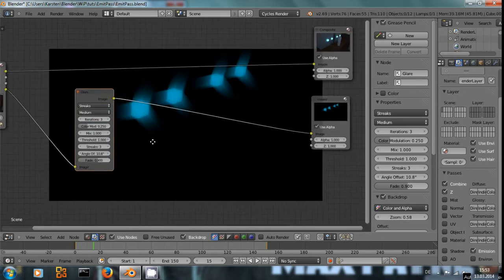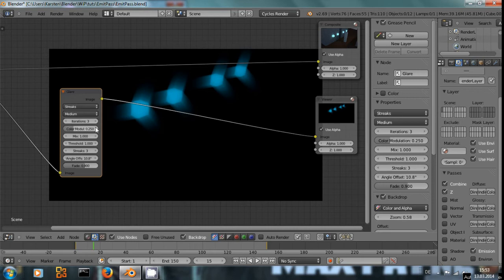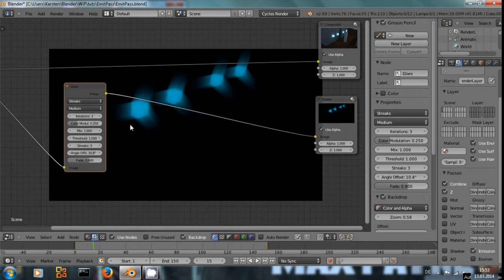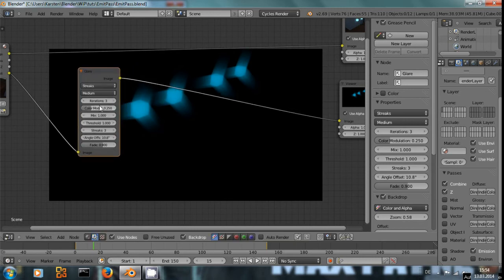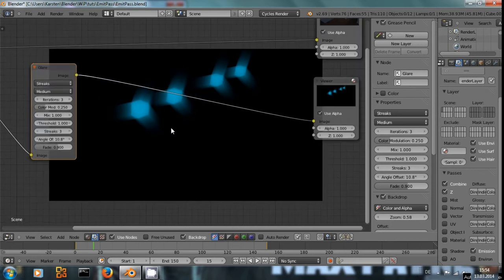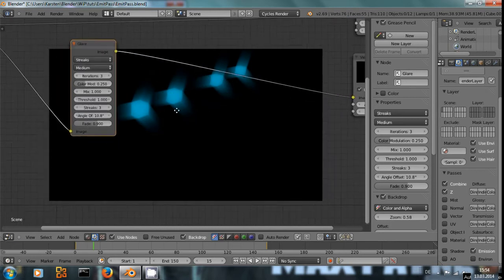What I always find nice is to set the mix to 1. That way, you only get the streaks because you're going to add them to the original image later on anyway. If you only take the streaks out of the glare node, you have better fine control over how strong they appear in the final image.